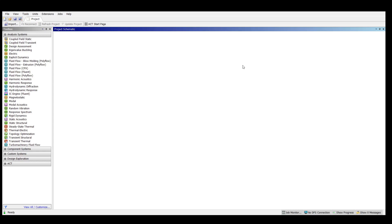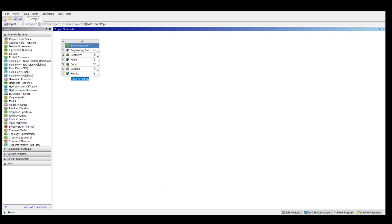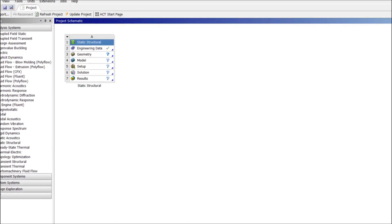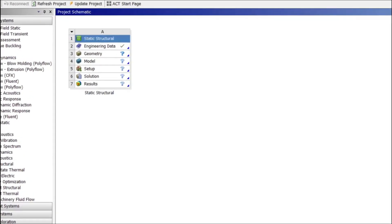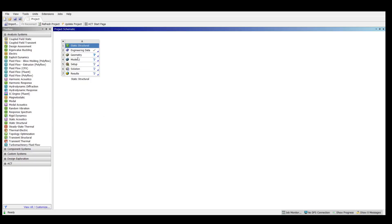Any deformation analysis or stress analysis will be dealing with the static structural module. From the analysis systems we have to choose static structural. I have chosen the static structural and the first section will be the engineering data.